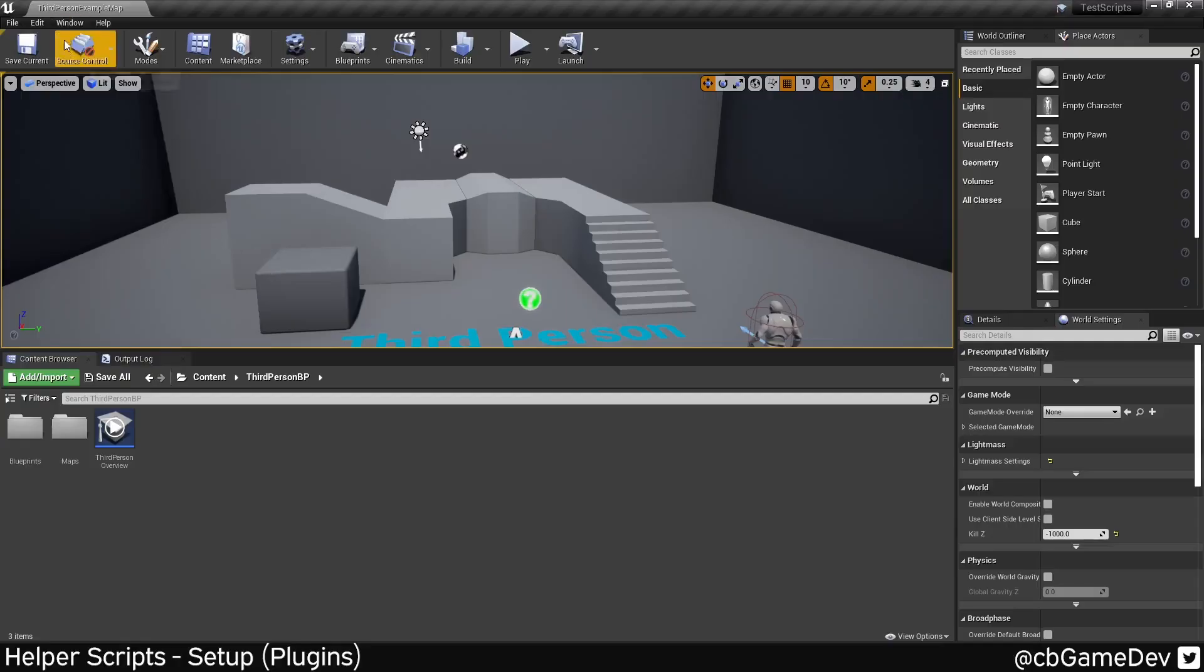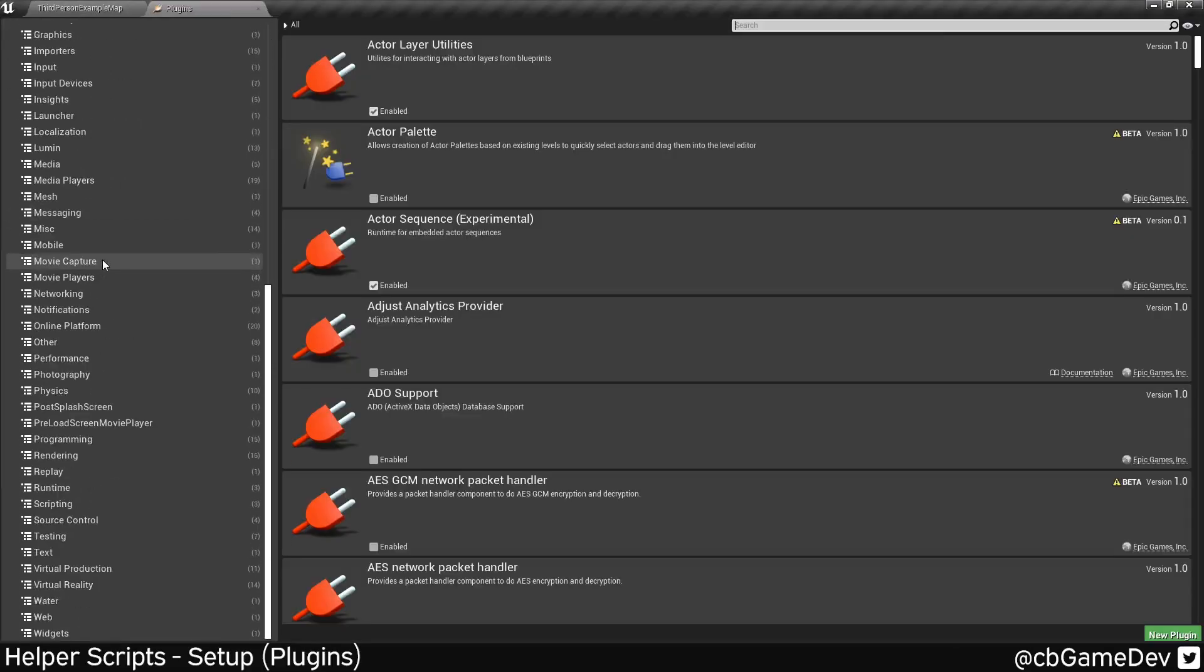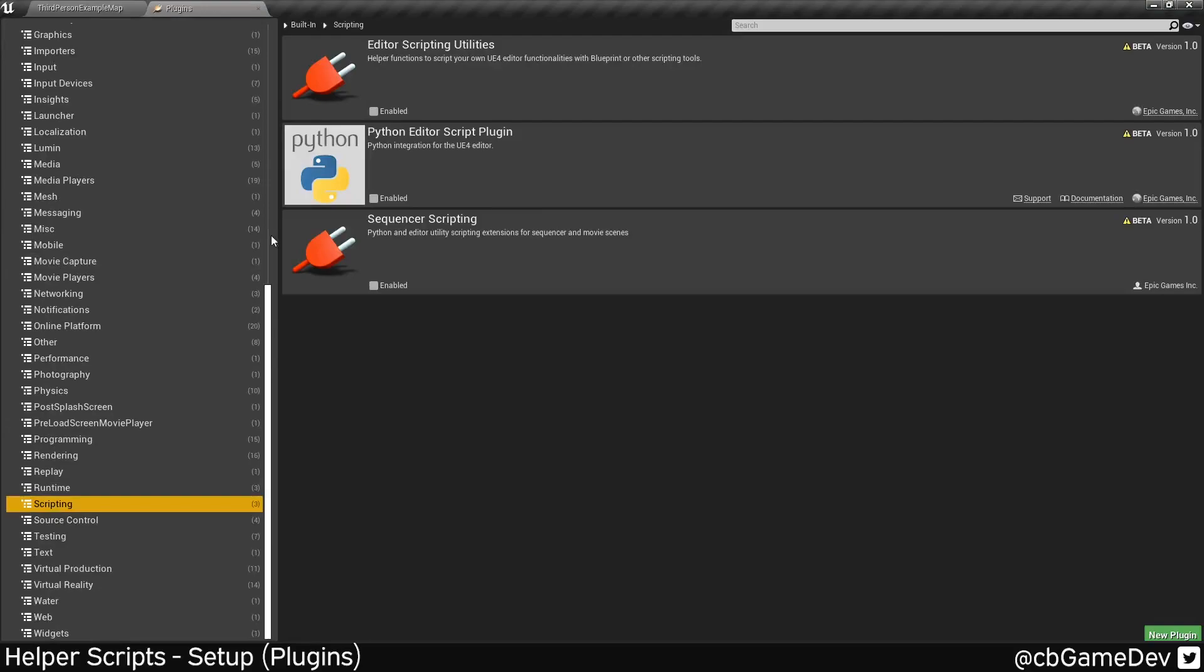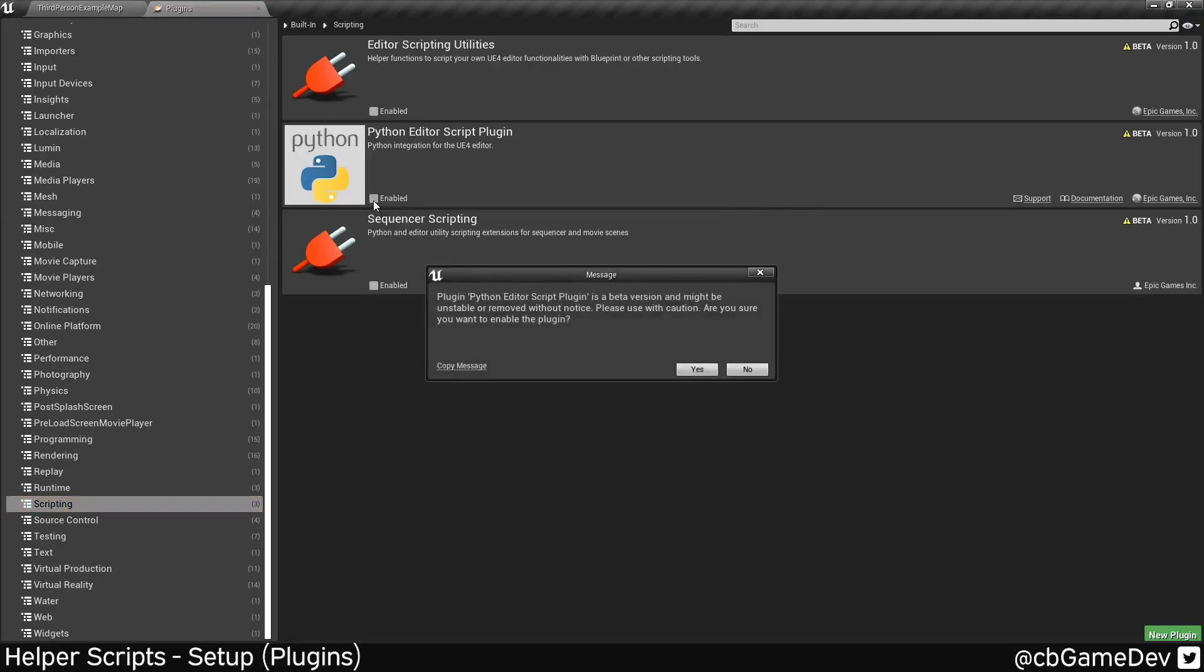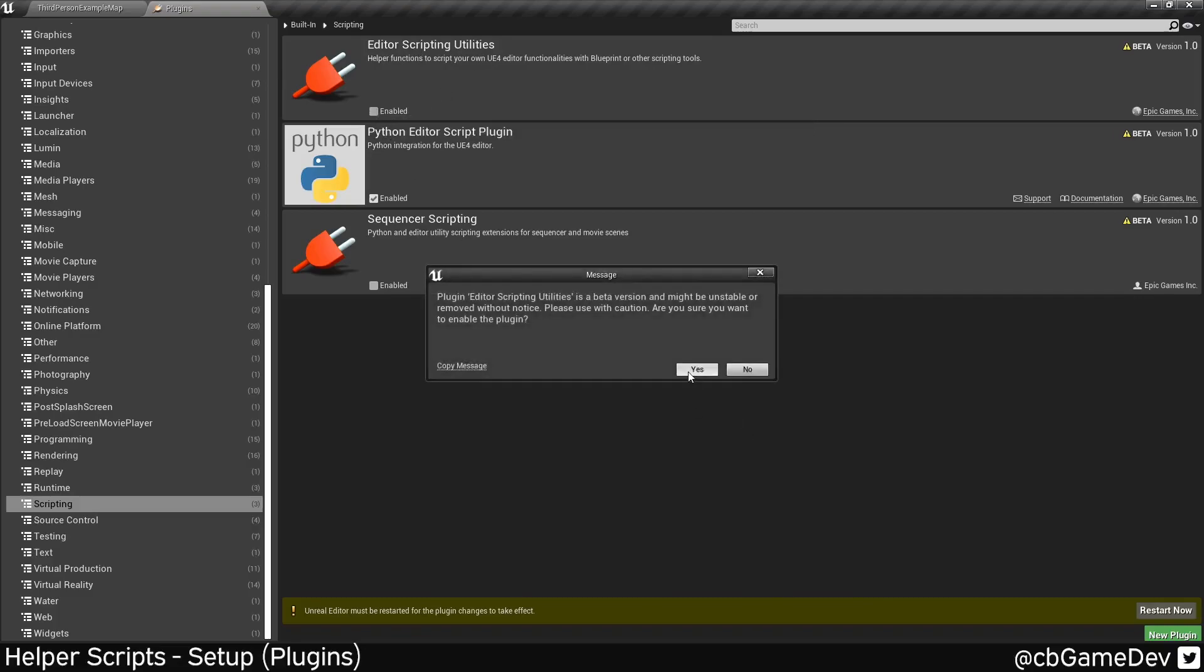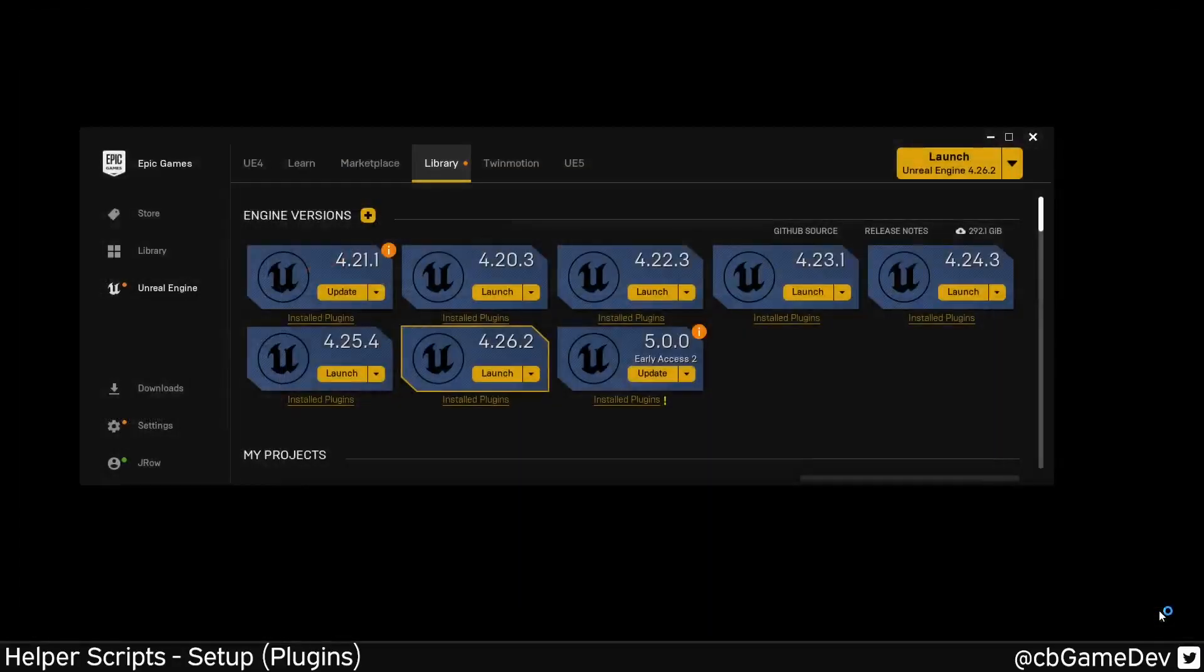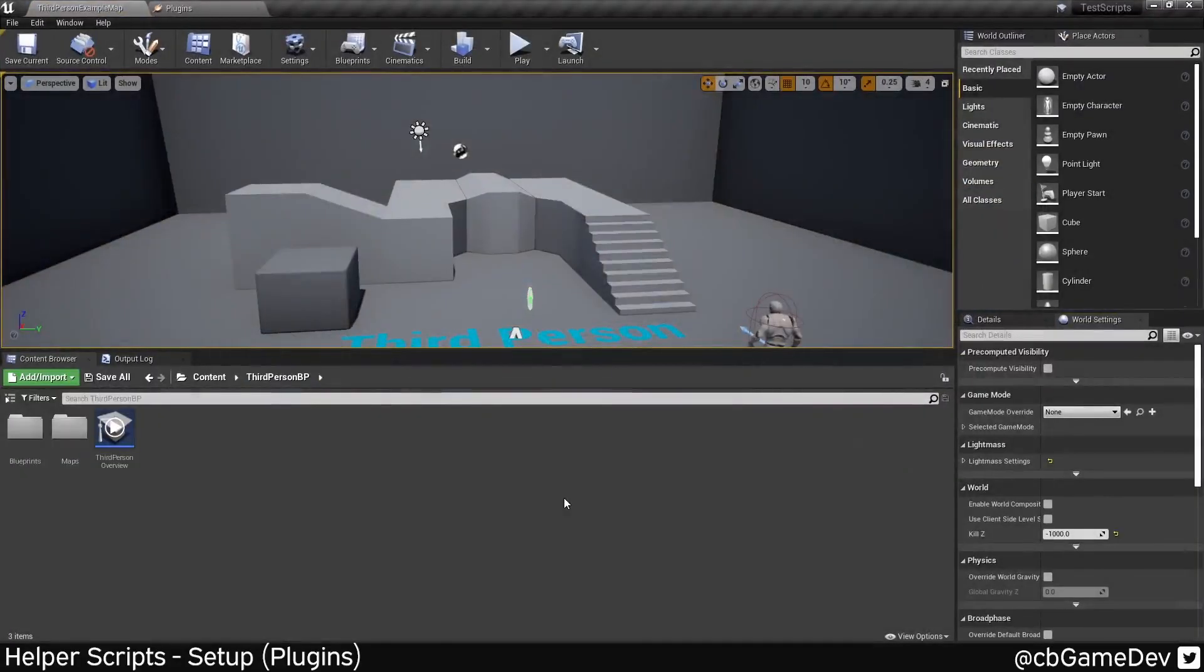So we need to turn some plugins on for the Python scripts to actually work. So we're going to go up to edit plugins, scroll down to the bottom here, look for scripting. And then we're going to turn on two things: the Python module itself - it just gives you a warning saying that it's experimental, basically - hit yes. And we're also going to turn on editor scripting utilities. So if we turn both of those on, then we need to restart.